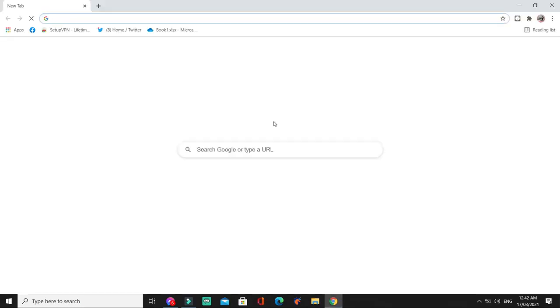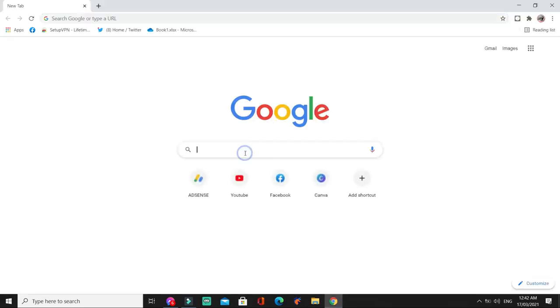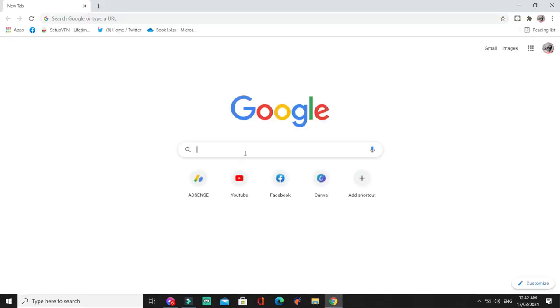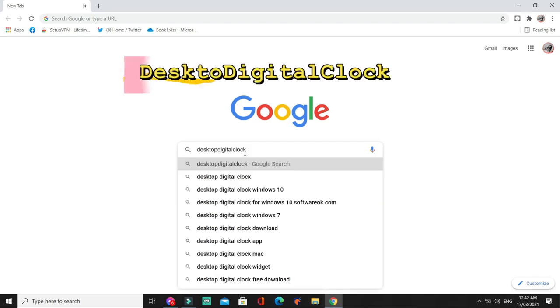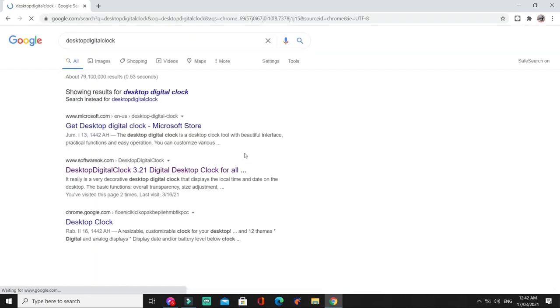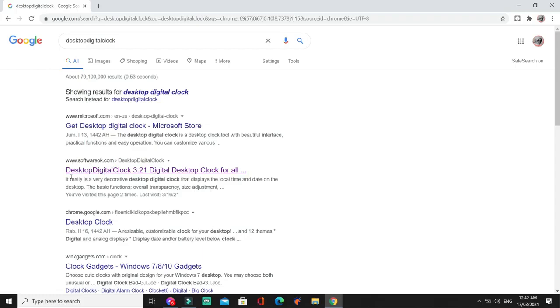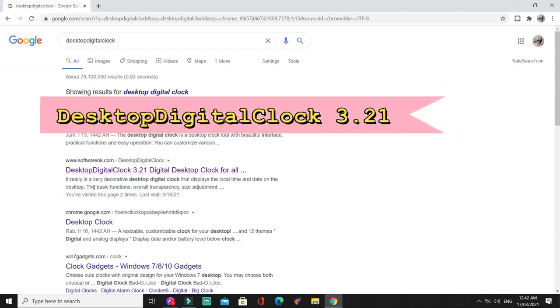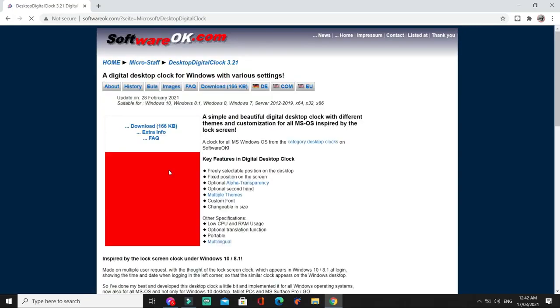Buksan natin ang ating Chrome. At isearch ang desktop digital clock. So, piliin natin tong pangalawa, desktop digital clock 3.21. So, click natin.